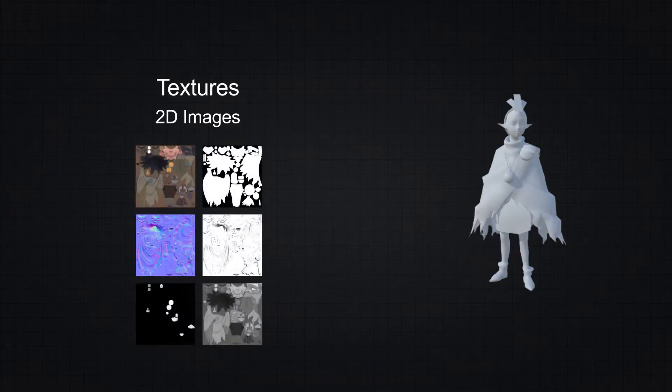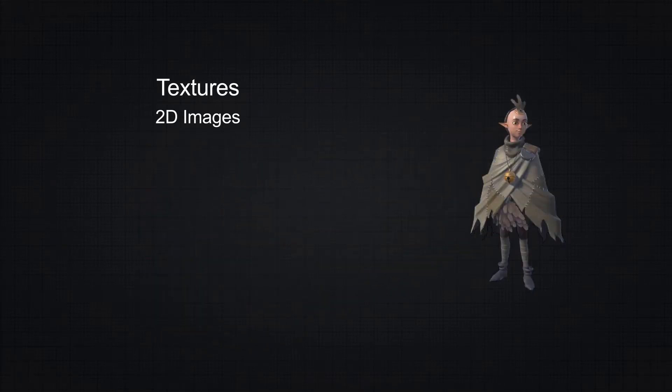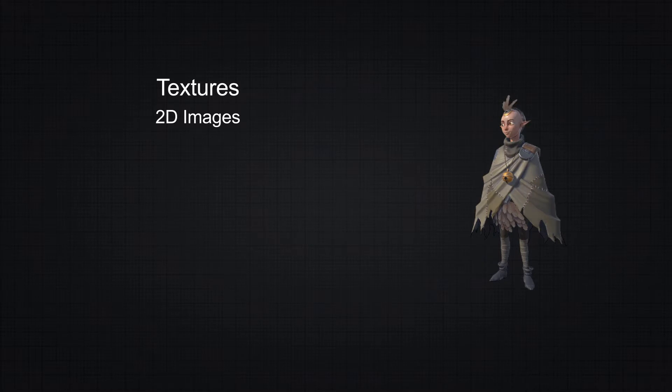Textures are 2D images which are usually applied to mesh surfaces of 3D models through a material, and rendered by its shader in order to produce the final rendering of an object.